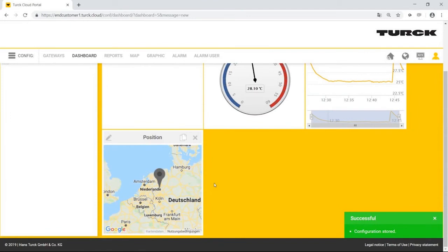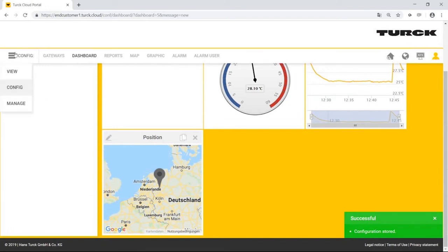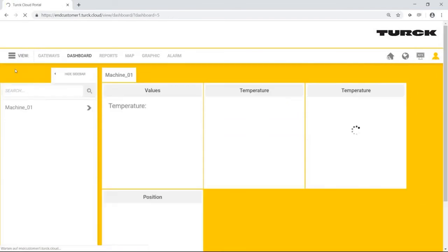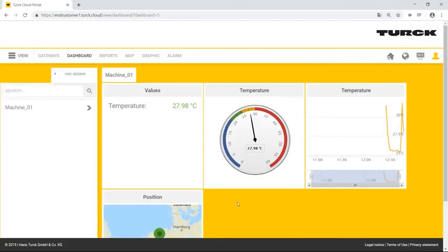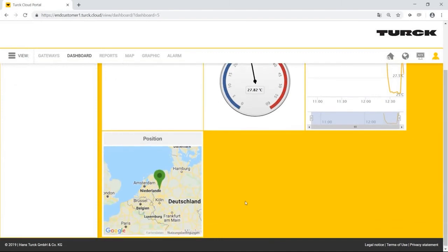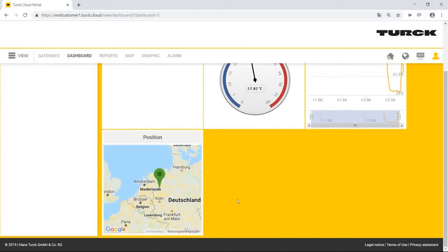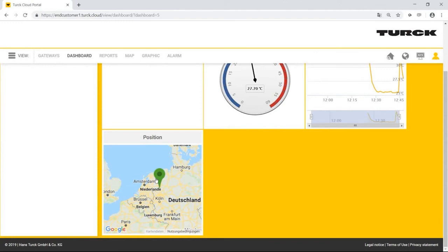The arrow is still gray because Mr. Simpson is in the configuration mode. If he switches to the view mode, the flag will show in green because the machine is currently online. If it is offline, the flag will show in red. In the future, Mr. Simpson can add as many additional flags as required to the maps widget, if his company has built additional machines.